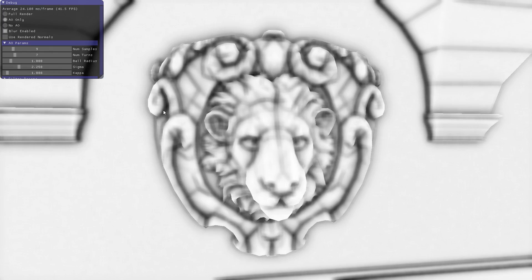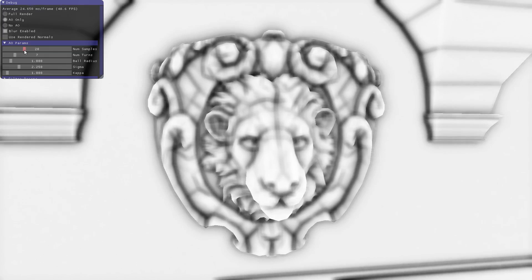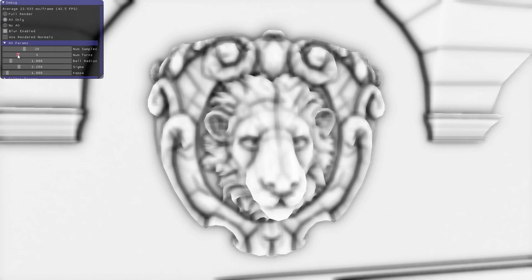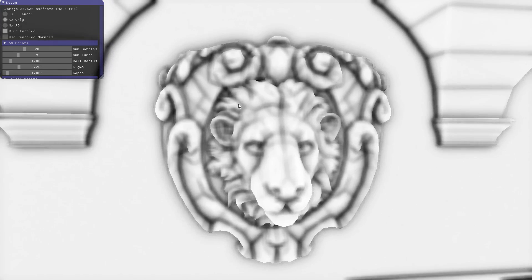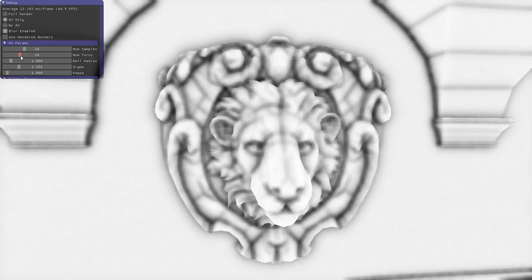You can change the number of samples. For desktop they recommend maybe between 10 and 20, and maybe bump up the turns a bit. Turns is how many times around this hemisphere you go sampling. Let's maybe pick 11.